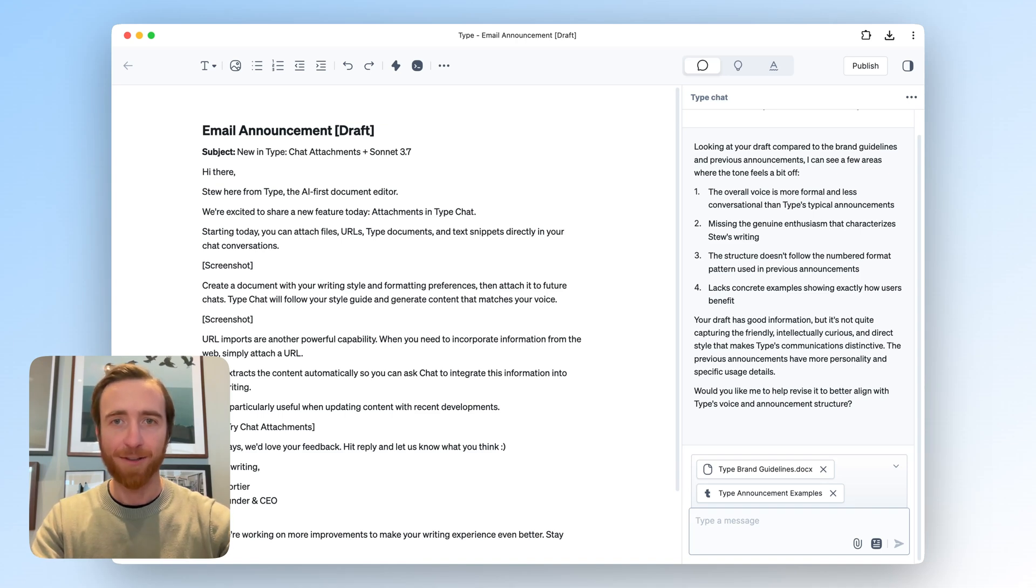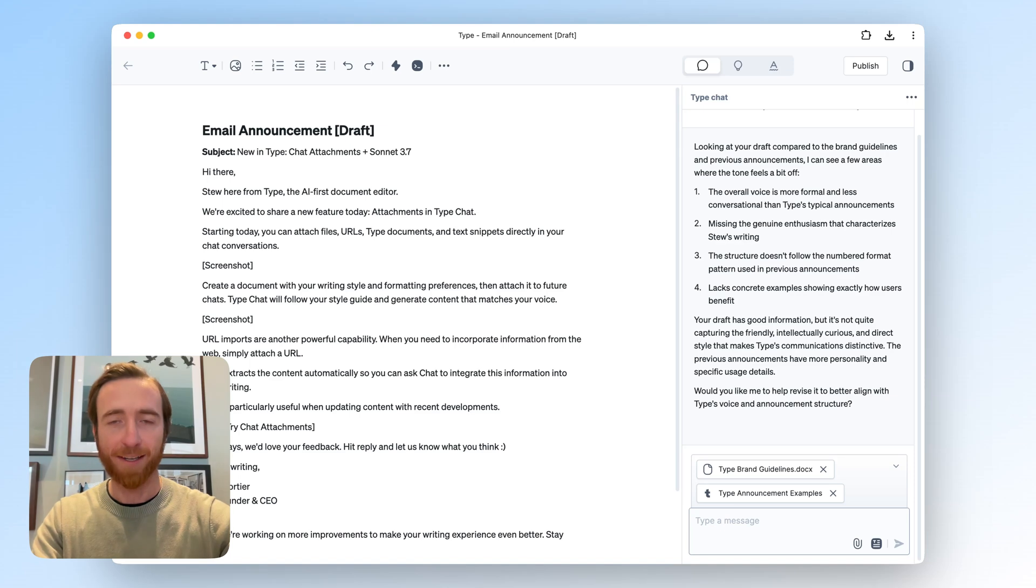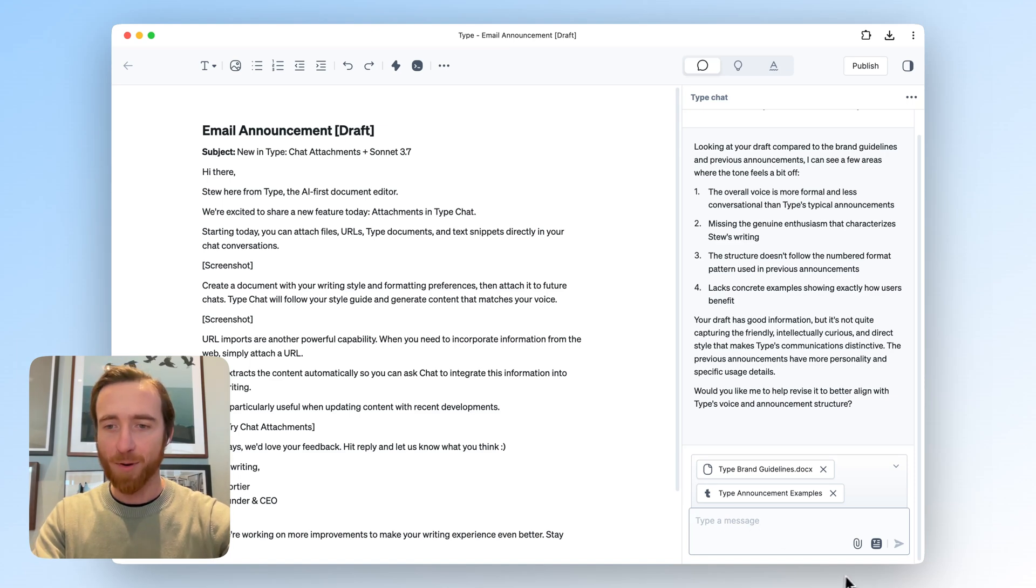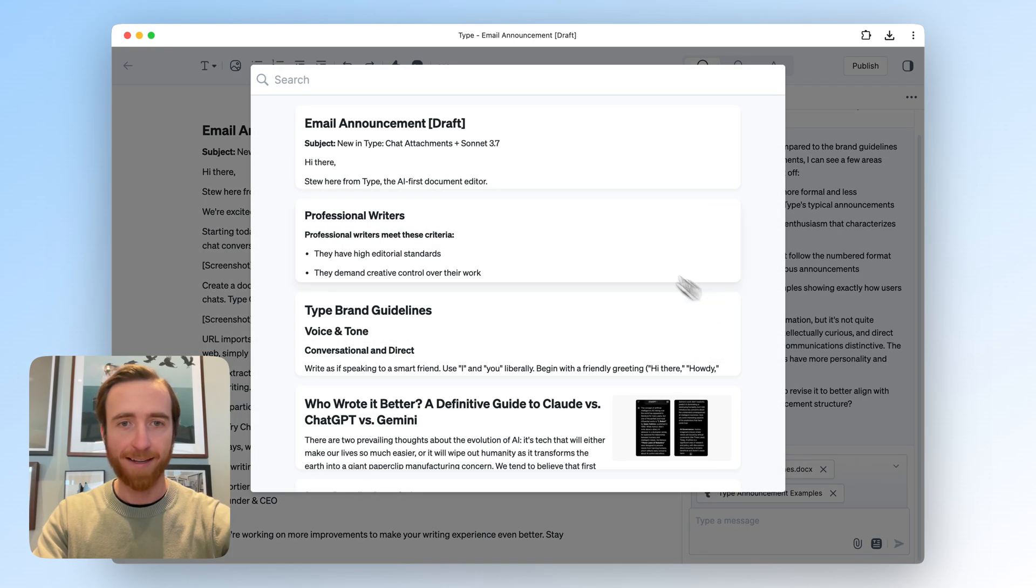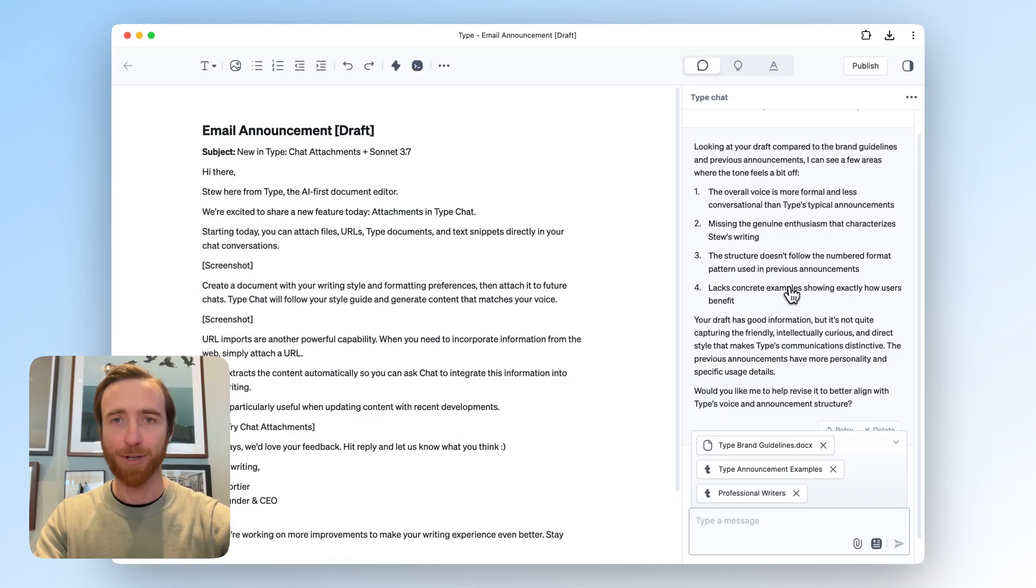I need to tell Type who my customer base is, and for that I actually have another type document that contains that information. So I'm going to attach this type doc that has kind of like a user persona, and then tell Chat,